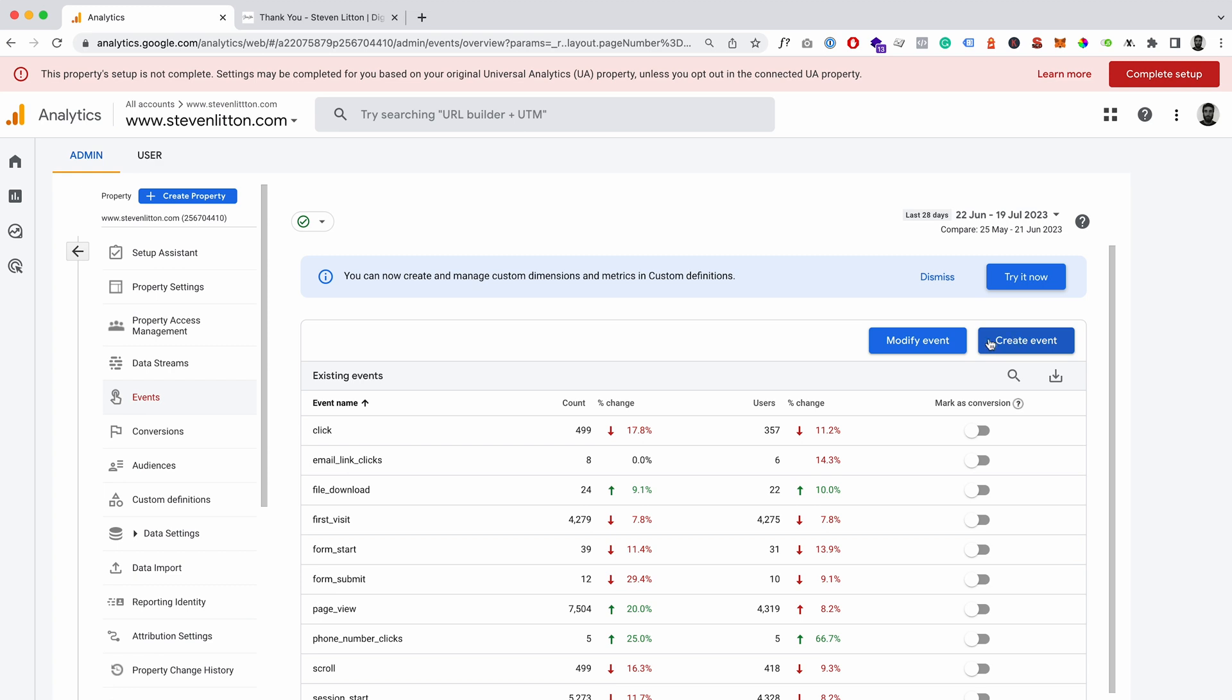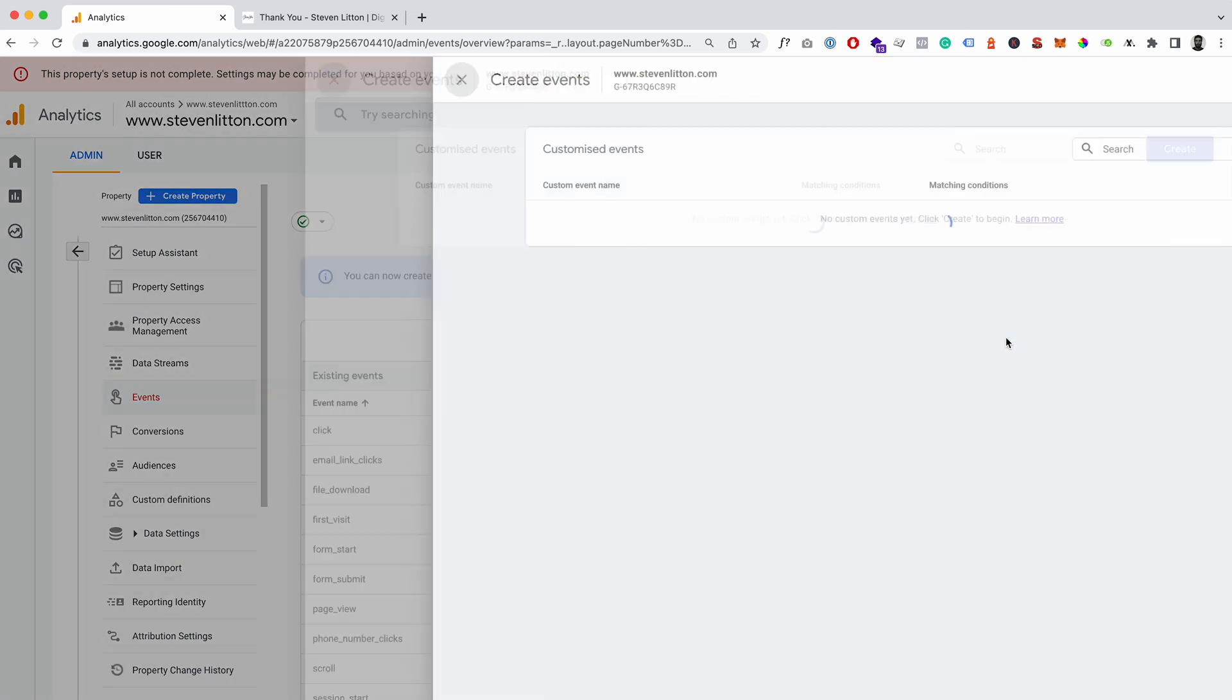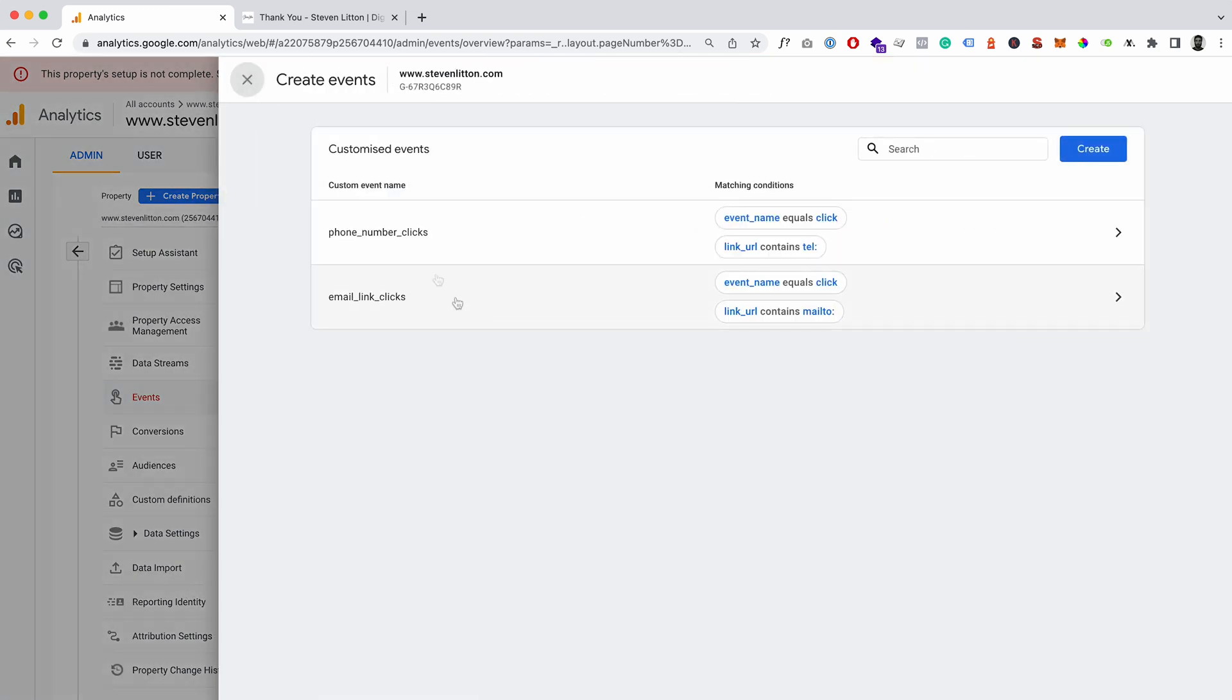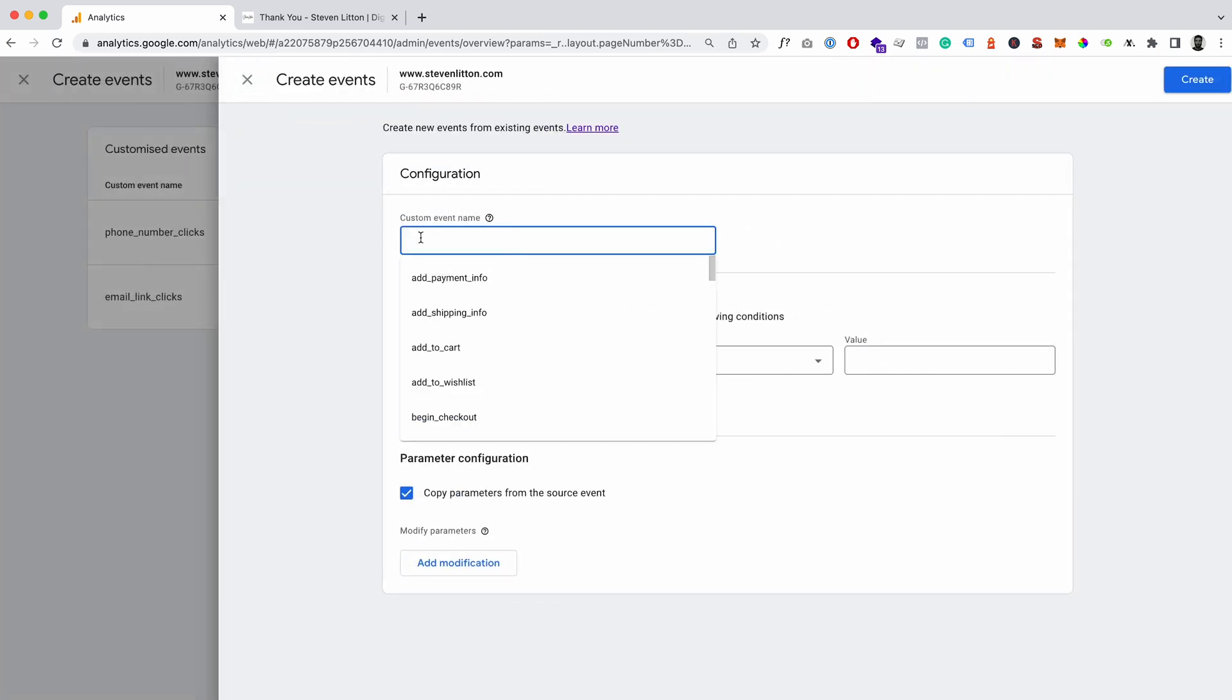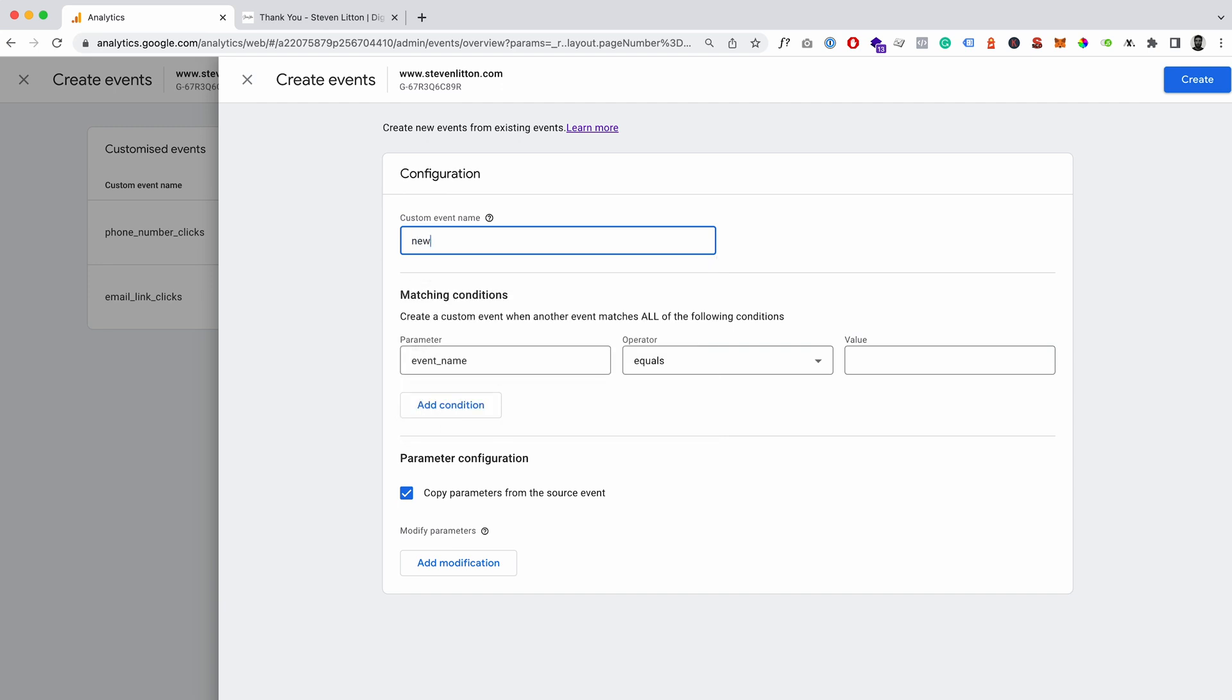And we're going to go to create an event. And you can see we've got two custom events in here and we're just going to go to create. And for this one I'm just going to pretend like it's for a newsletter, so we'll just go newsletter sign up.